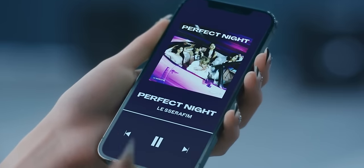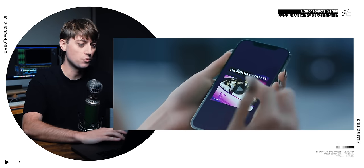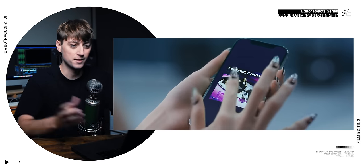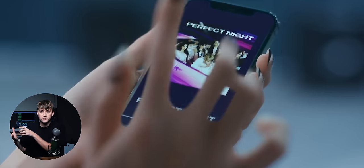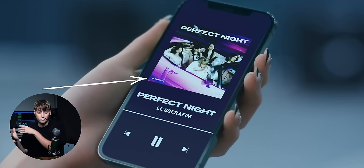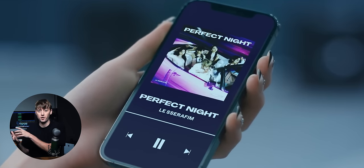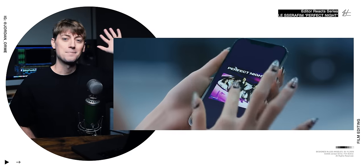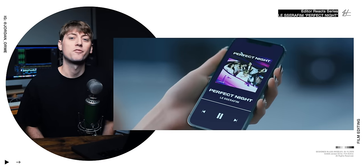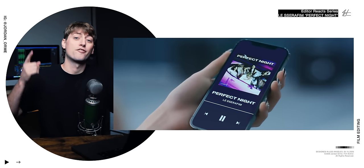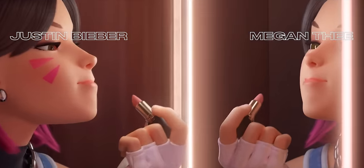This entire screen is VFX. You can see when we play the clip, it kind of wiggles a little bit separate from the actual phone. But overall, a pretty good VFX job. Hi, my name is Jordan. I'm a professional video editor for artists like these guys.